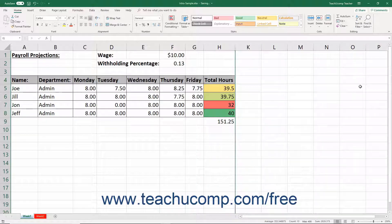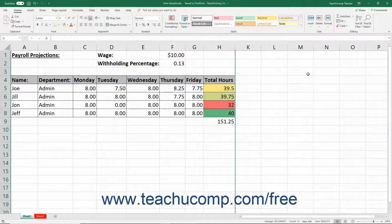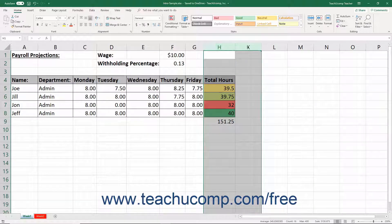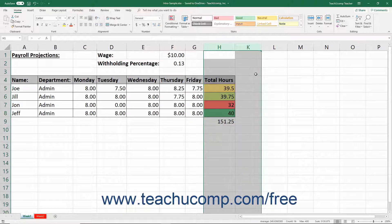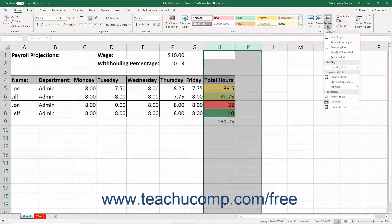To unhide hidden columns or rows, select the columns or rows adjacent to and including the hidden columns or rows. The selection you make must completely enclose the hidden columns or rows. After making the appropriate selection, click the Format button in the Cells button group on the Home tab of the ribbon.